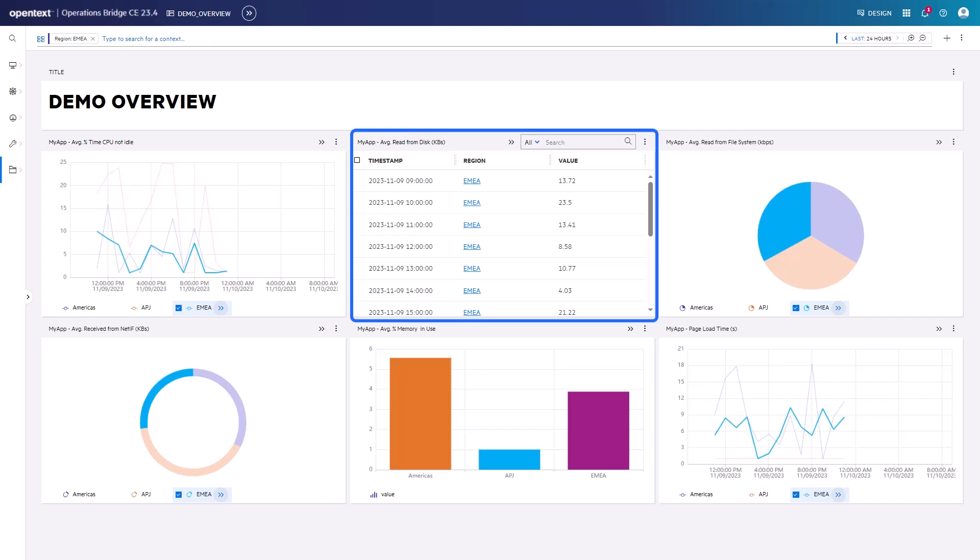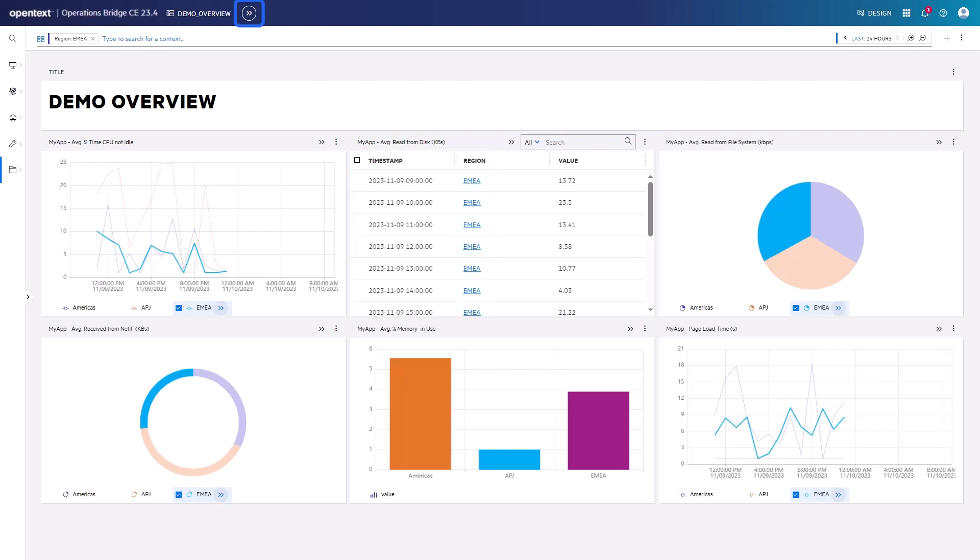In the table, you can also drill down using the links in certain columns. In our example, the links in the column region. The double arrow drill down icon can also appear at the end of the workflow.